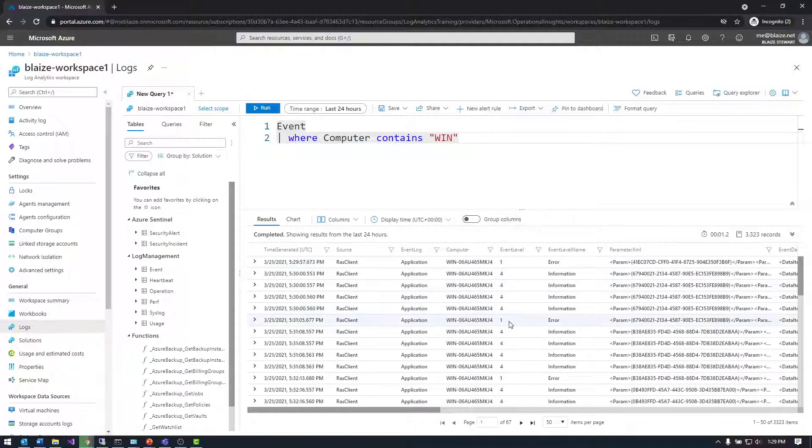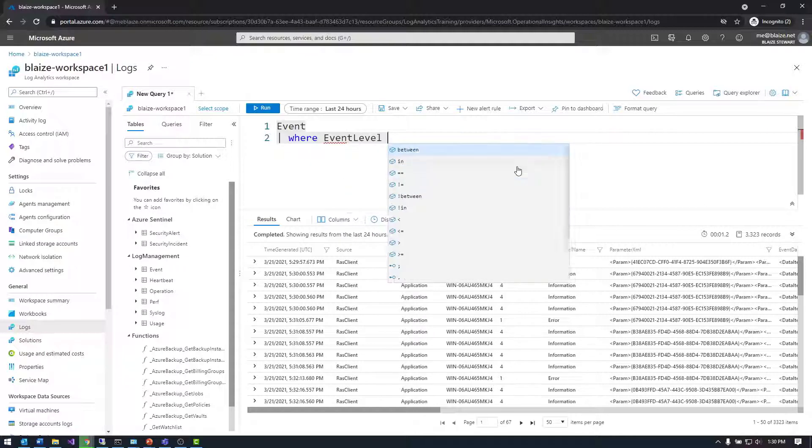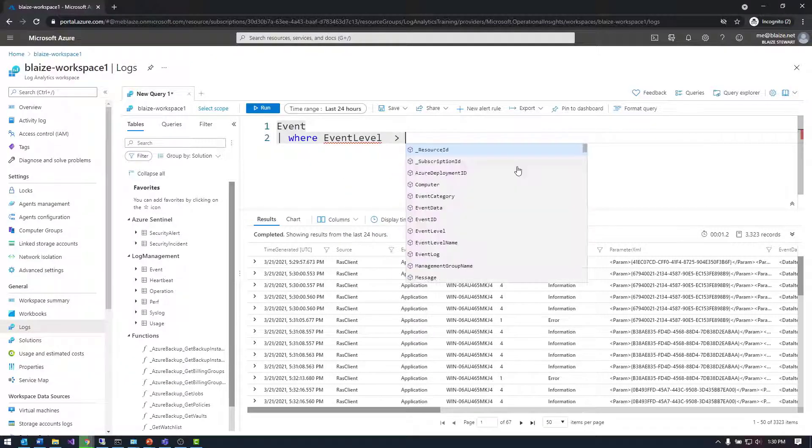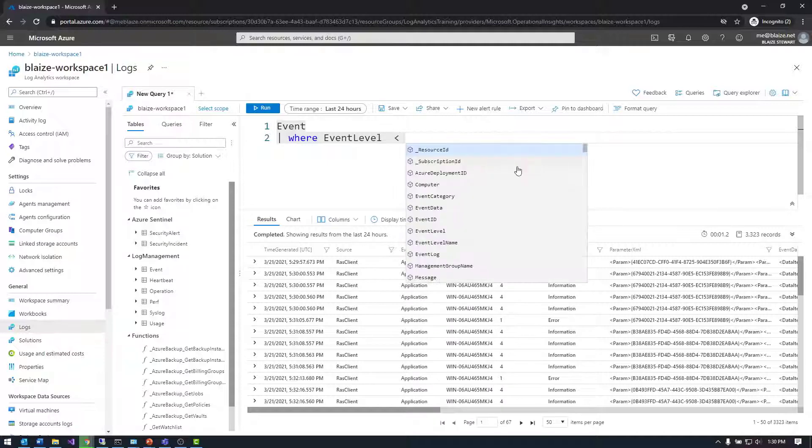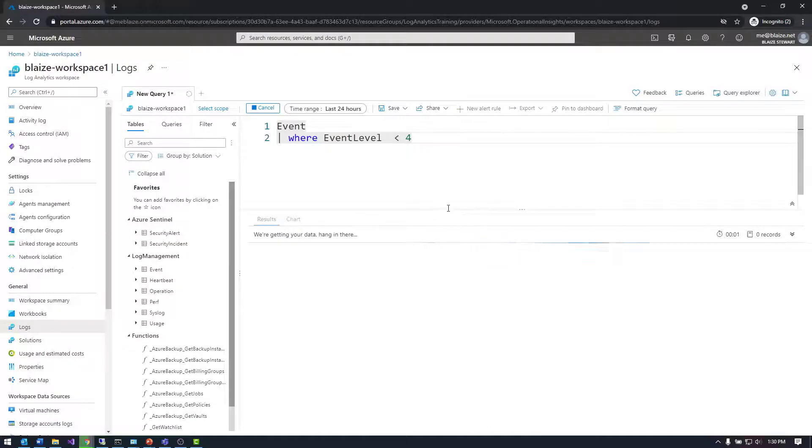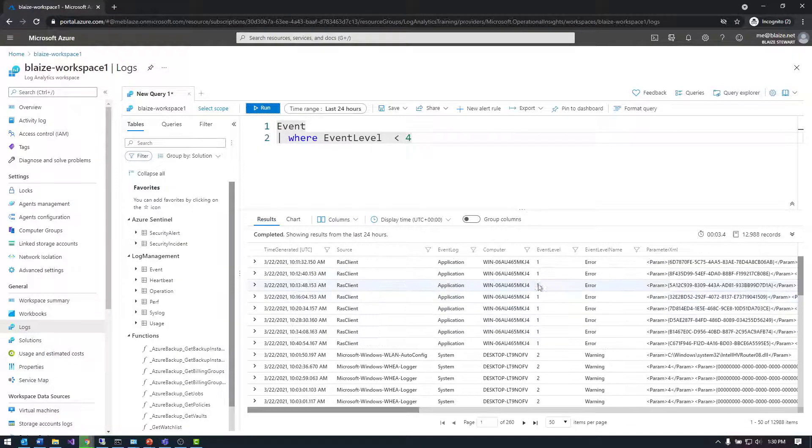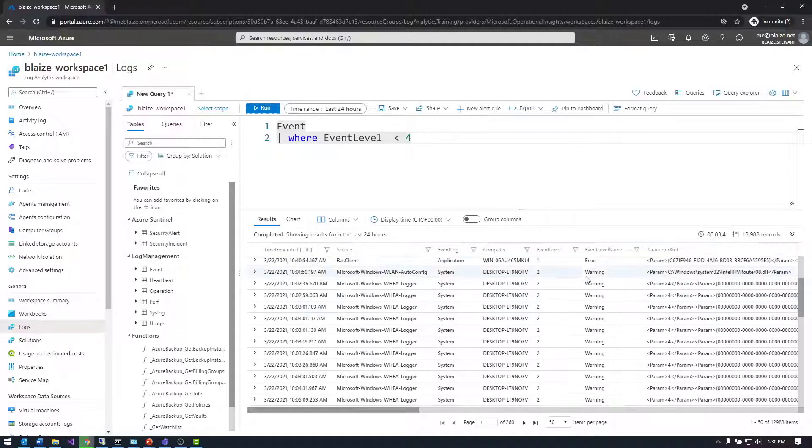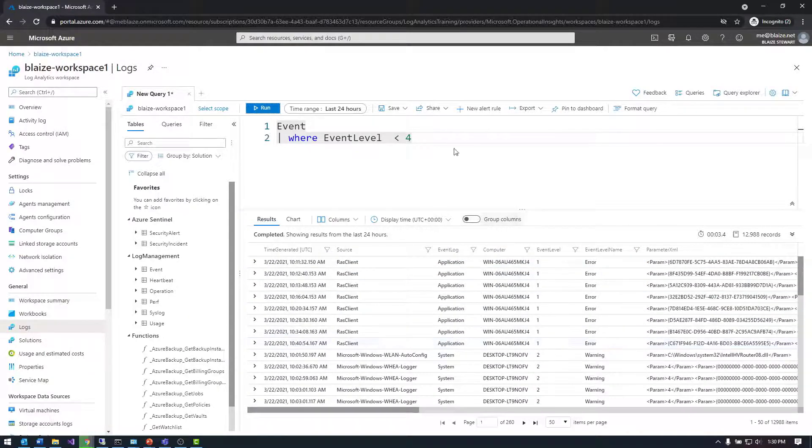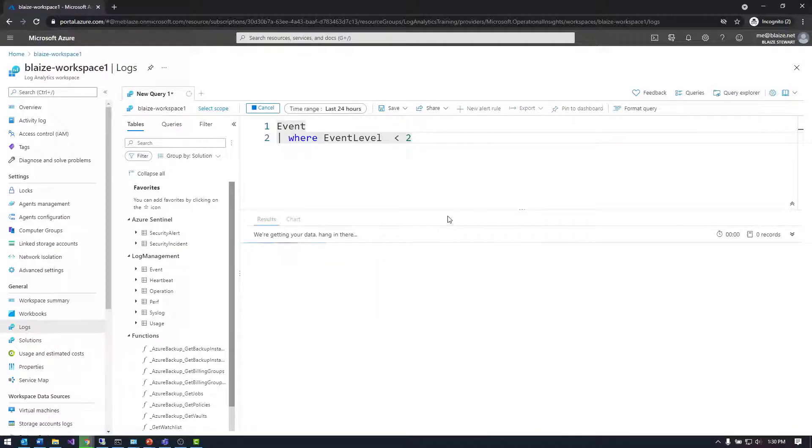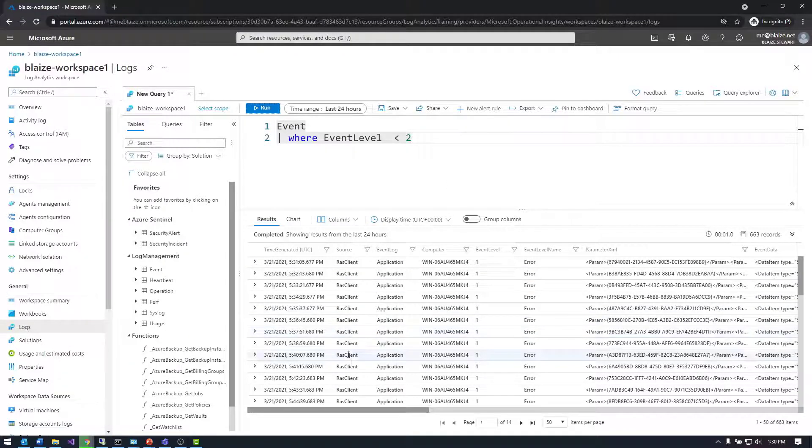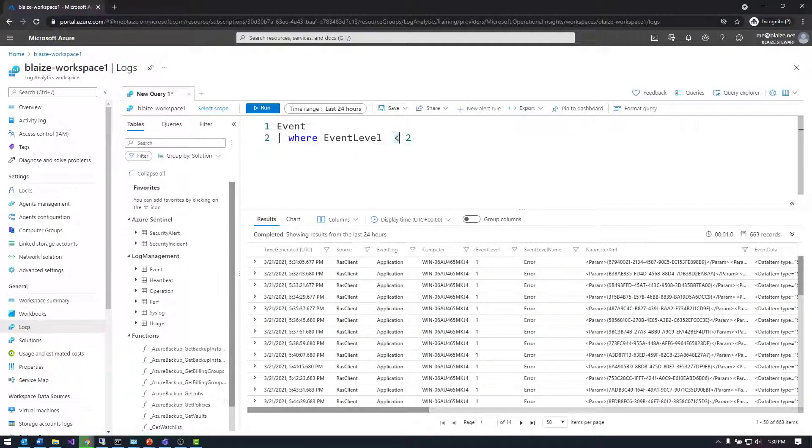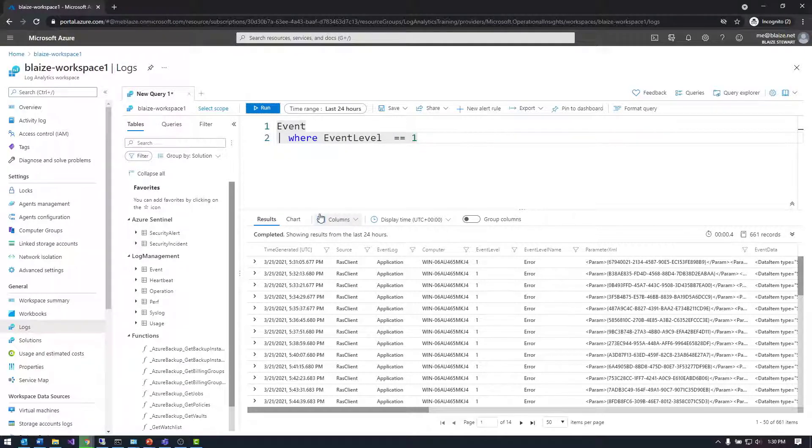You can do other kinds of queries assuming event level is numeric. Let's see if I can filter on that - WHERE event level, let's say less than four. That would exclude four, giving me three, two, and one. I can do numeric data as well. I can see one is an error, two is a warning, so I've got error and warning logs there. If I did less than two, that gives me just errors - 6,600 errors. Or I could do equals one. Very easy to filter data based on data type.